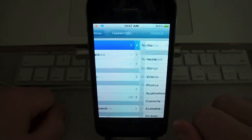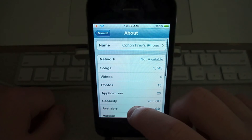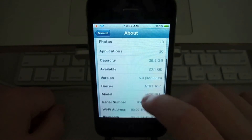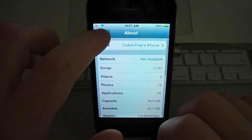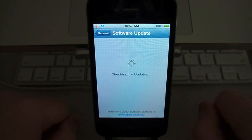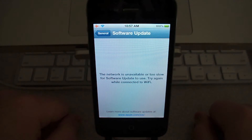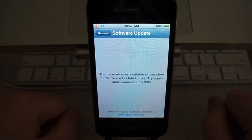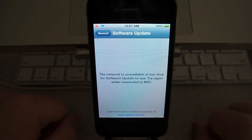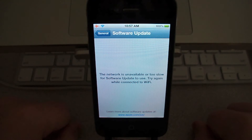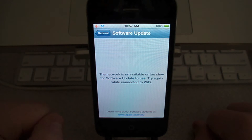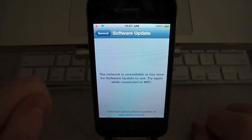Going down to General, the About tab looks pretty much the same. In the Software Update tab — this is a completely new tab — basically this is over-the-air updates. Since I'm on a firmware that's not even technically released yet, there are no software updates, but you can update over-the-air, which is cool.